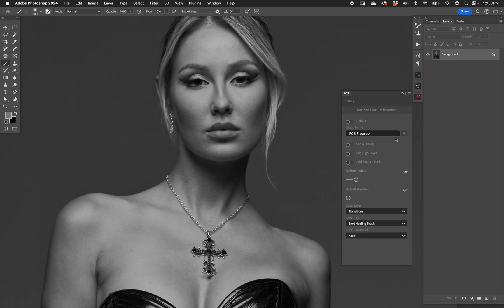Right-clicking surface blur gives all similar options, except there's no 'run twice' option. We do have subject mask, and the default radius and default threshold, because surface blur has those two parameters. Everything else is basically the same. I can hit default and now surface blur locks in as the default, overriding median.